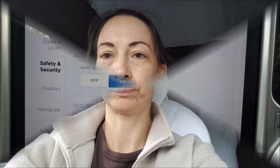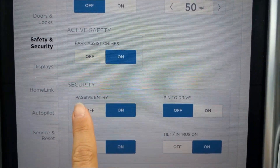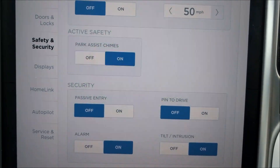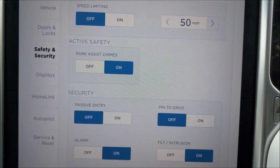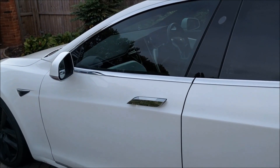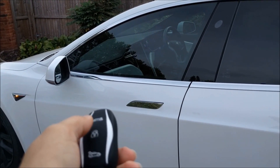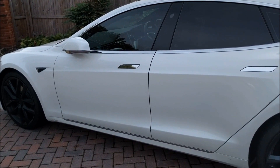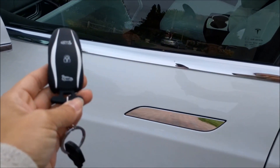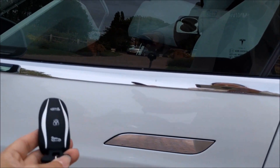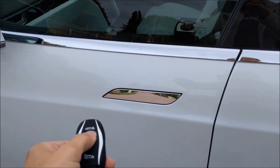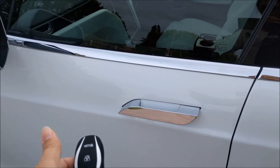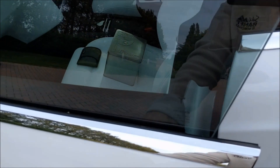Now you've seen the car work with passive entry on, let's see how it works with passive entry switched off. We go back into the settings menu and simply click off on passive entry. I'm going to get out of the car, lock it, and see what happens. So here my car is locked — I click the key to lock it. I walk away, it is definitely locked, and as I walk up to it with my key without pressing anything, there is nothing from passive entry. The only way I can open the car is to double click, and then I can open the car and drive away.